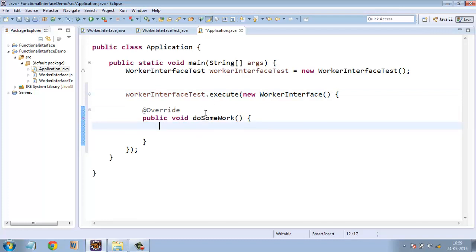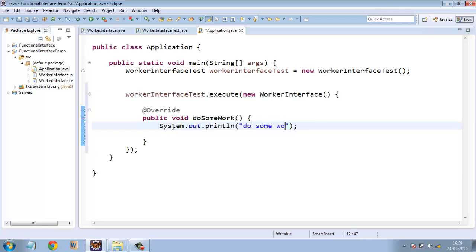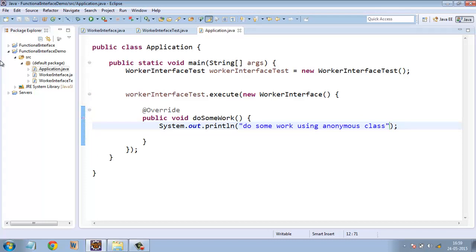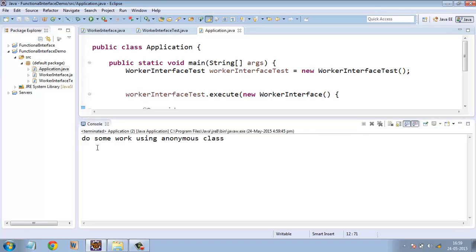You can get this by pressing control space. So in the doSomeWork, we print out something like do some work using anonymous class. And when we run this, here is the output do some work using anonymous class.